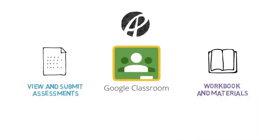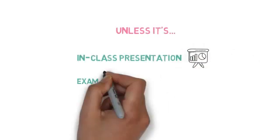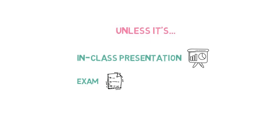You'll need to submit your assessments on Google Classroom unless it's an in-class presentation, exam, or roleplay.